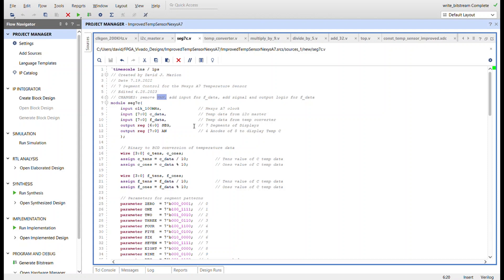I removed the NAN signal—that was the four anodes that was not being used—but now they're being used. So the temperature converter is going to convert the Celsius to Fahrenheit and will input both of those eight-bit values into the seven segment control.